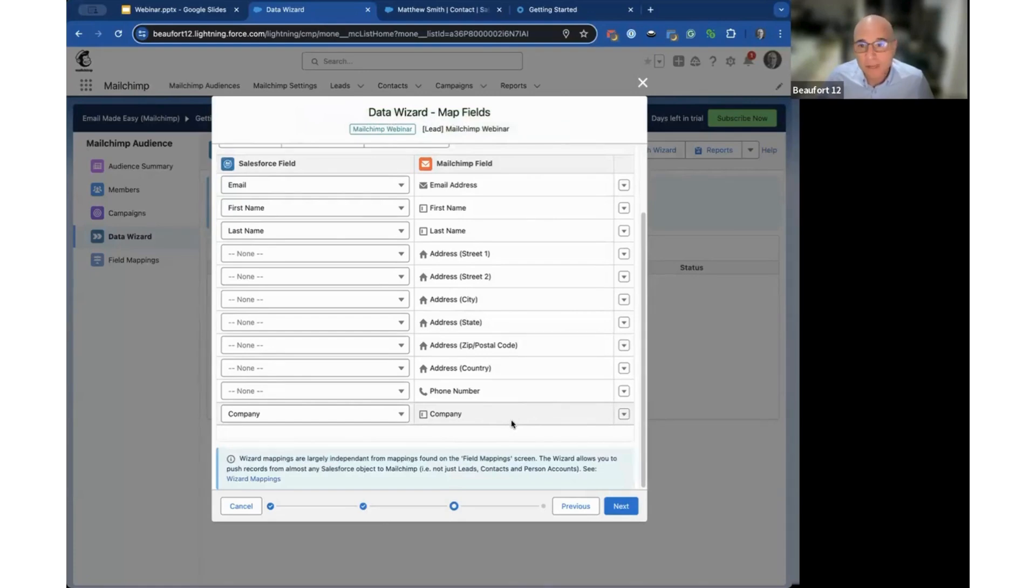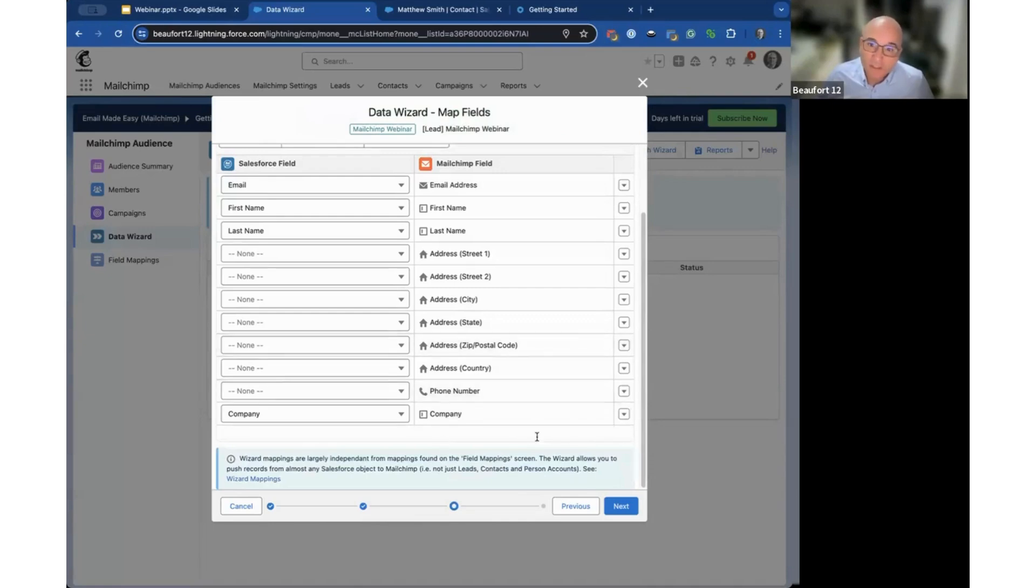In the case of a pick list or multi-select pick list, we also send across the values that are in there, so it really takes out a few steps.